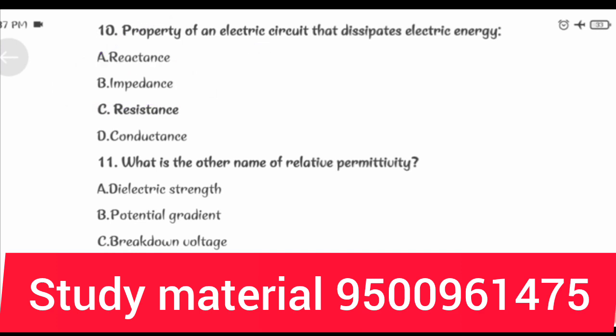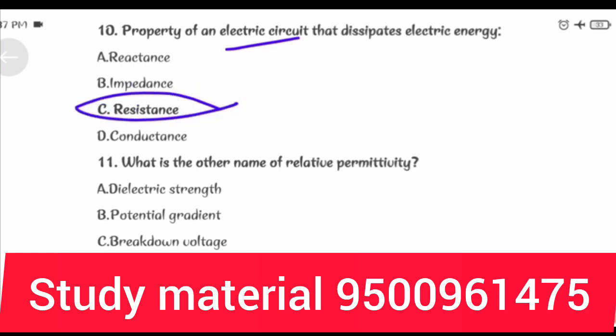Property of an electric circuit that dissipates electric energy: Resistance.